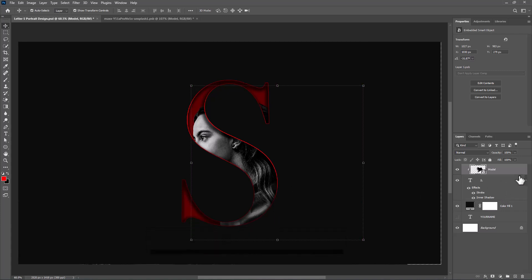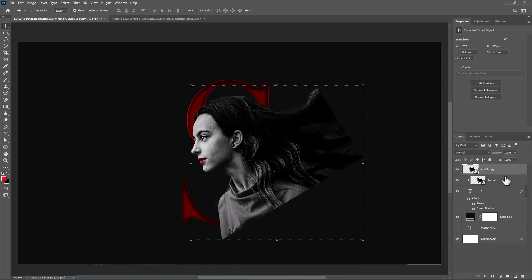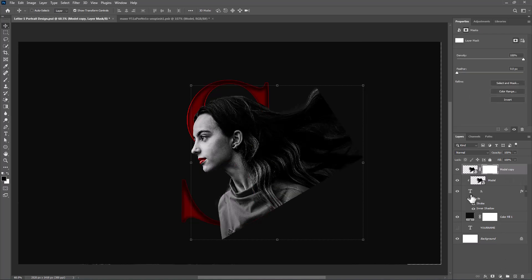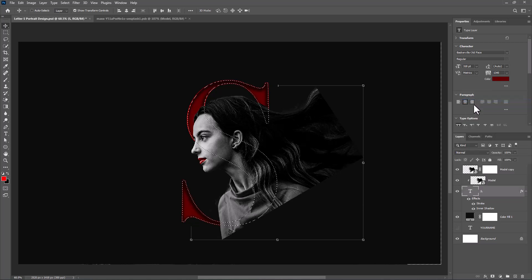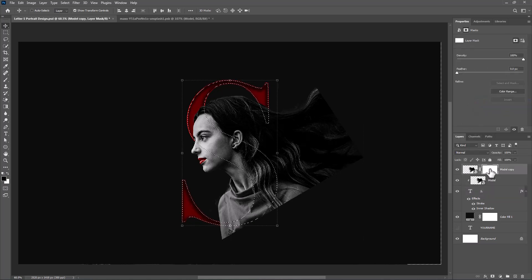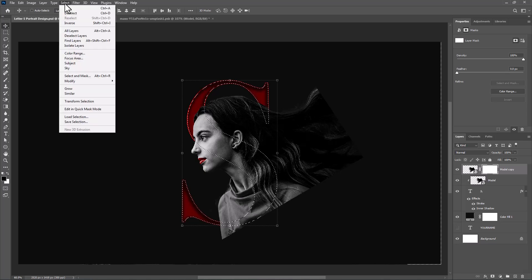Duplicate the image by pressing Ctrl+J or Command+J, then add a mask. Right-click on the text layer and choose Select Pixels. Go to Select and choose Inverse.